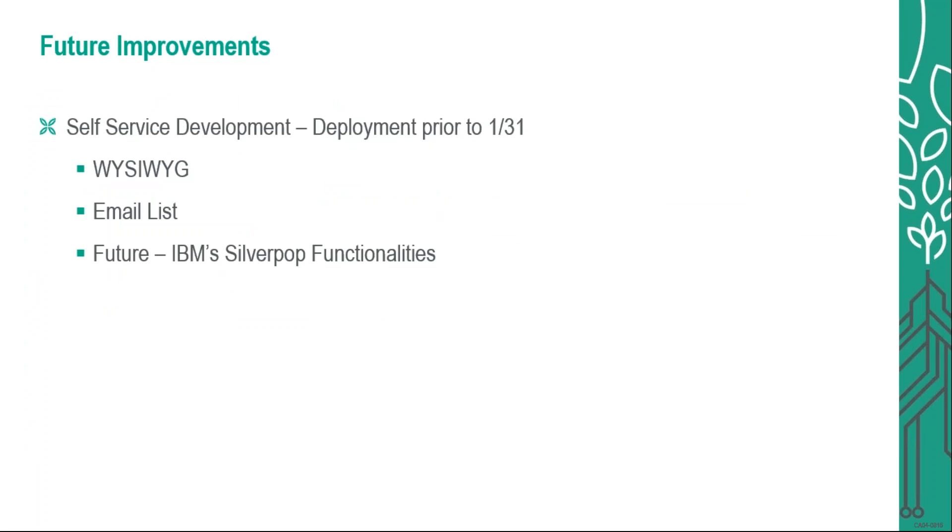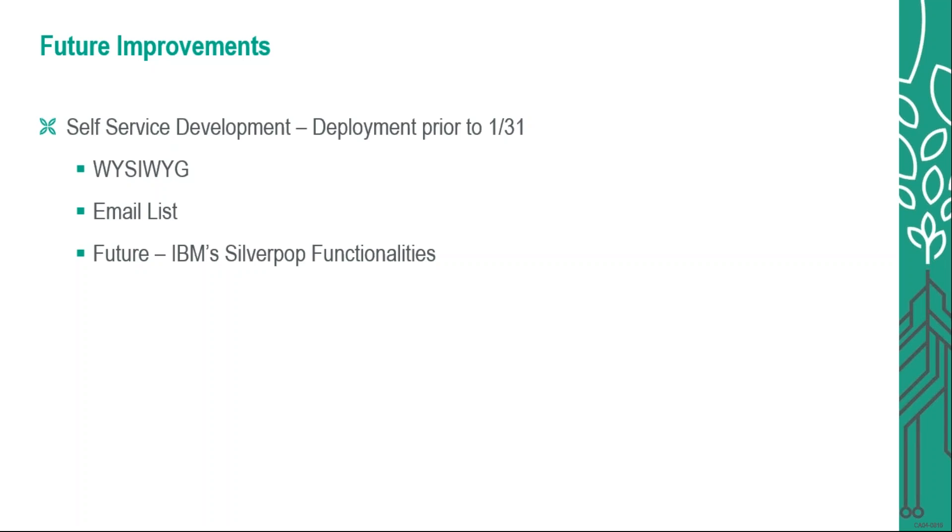So the next major piece that we are really excited about is the self-service development phase. We are looking to deploy this towards the end of January. We will be working with the FAC in Clothes Mentor Corporate to test out this new system. We call this a WYSIWYG, what you see is what you get. It is very similar to what you guys currently use or some of you use with Constant Contact, where you have the ability to create your own email and send your email on your own. We will input specific templates that Clothes Mentor provides to us so that you can make the changes as you see fit, or you can also work from the ground up as well.